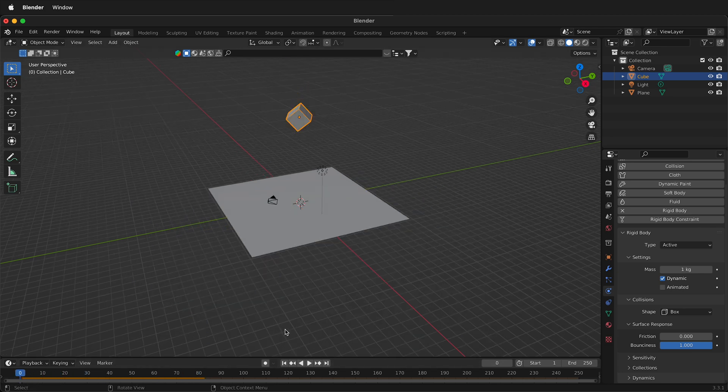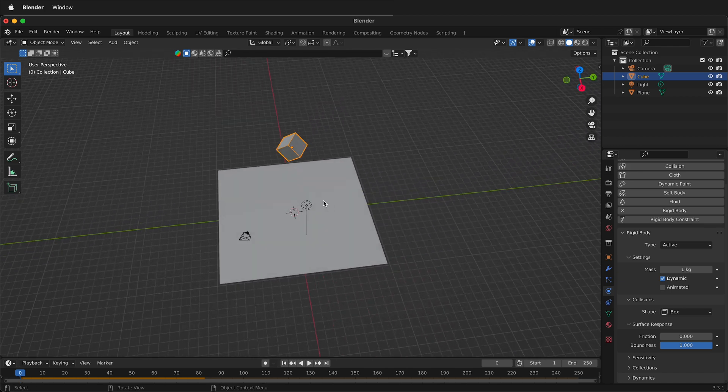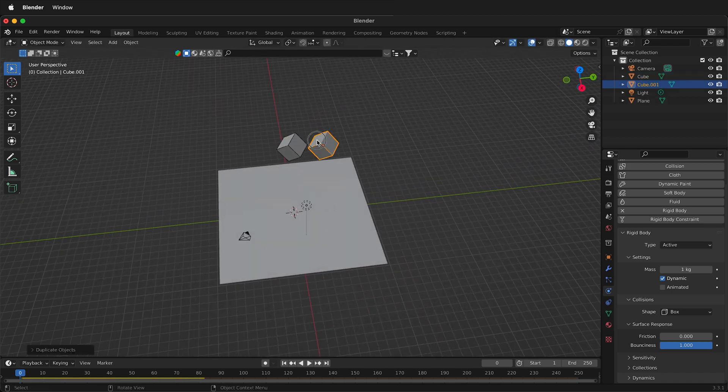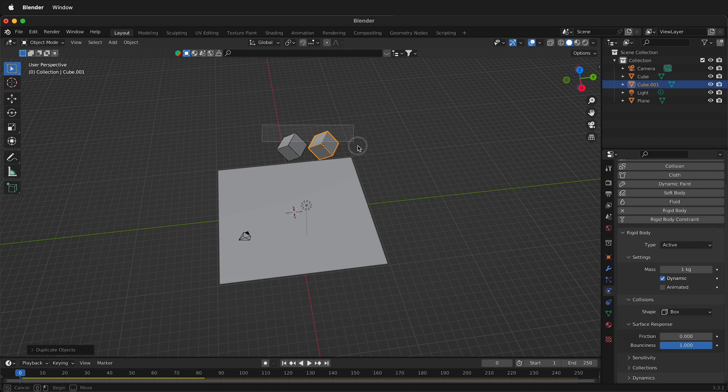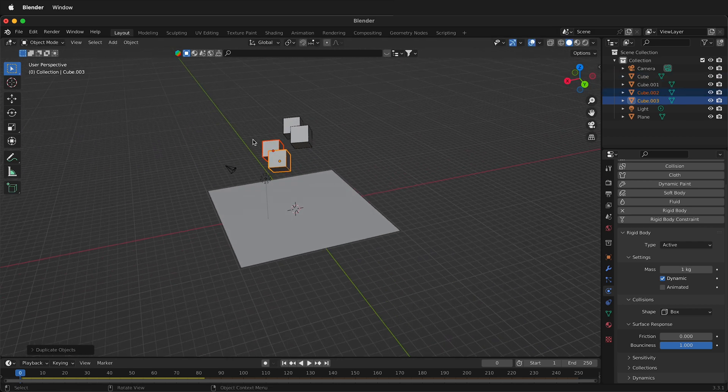And what really makes rigid body physics fun is when you have a number of objects. So we can press Shift D to duplicate our objects, then highlight them, press Shift D again, duplicate them a bit more, highlight them all.